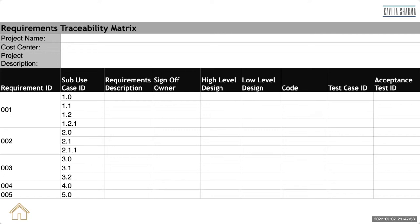Requirement traceability metrics is used for waterfall projects, for projects which are big in nature, for projects which are predictive in nature.